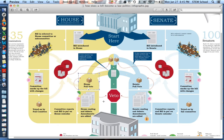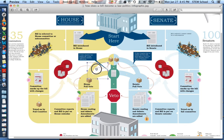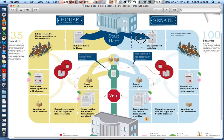People vote by yay, nay, or abstain. And if you have a majority — 51% or more of representatives in the House agreeing that this bill needs to be a law — guess what? It goes over to the Senate.